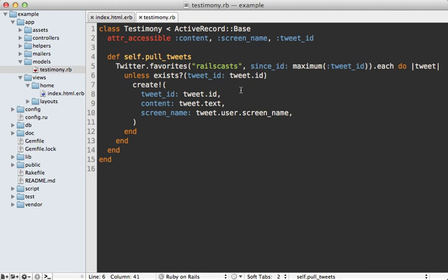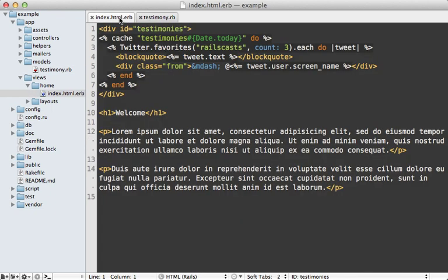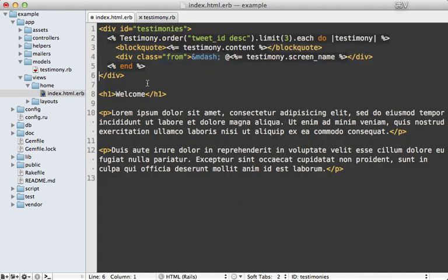Now all that's left to do is display these testimonies in the view. So back in the template here, instead of doing this mess, we could just loop through each of the testimonies, I'll just limit it to three, and then display the content and screen name in there. And you might want to move this off into some kind of named scope to clean up the view.